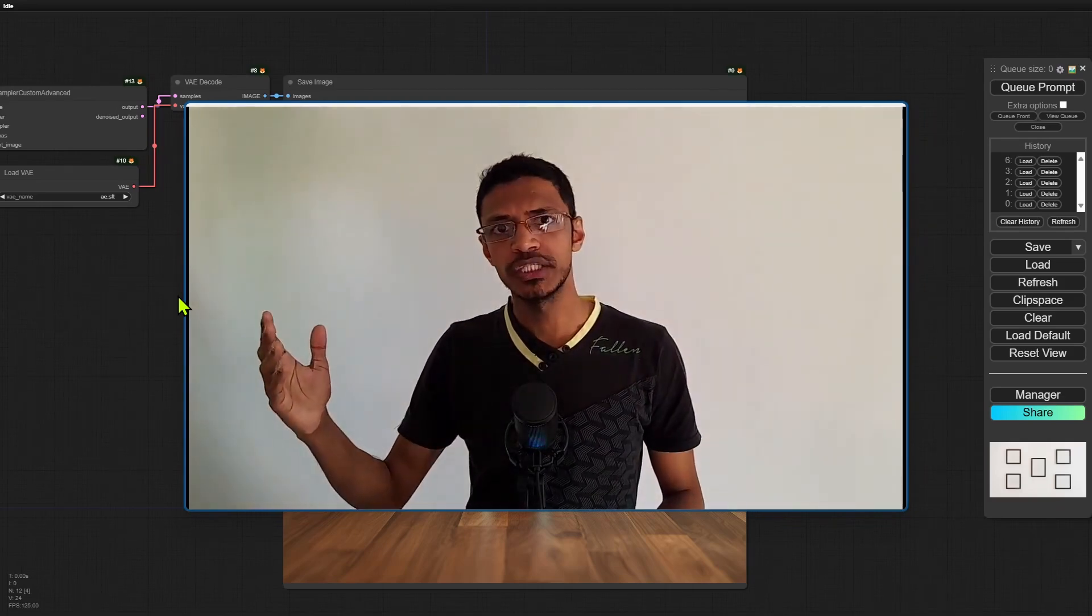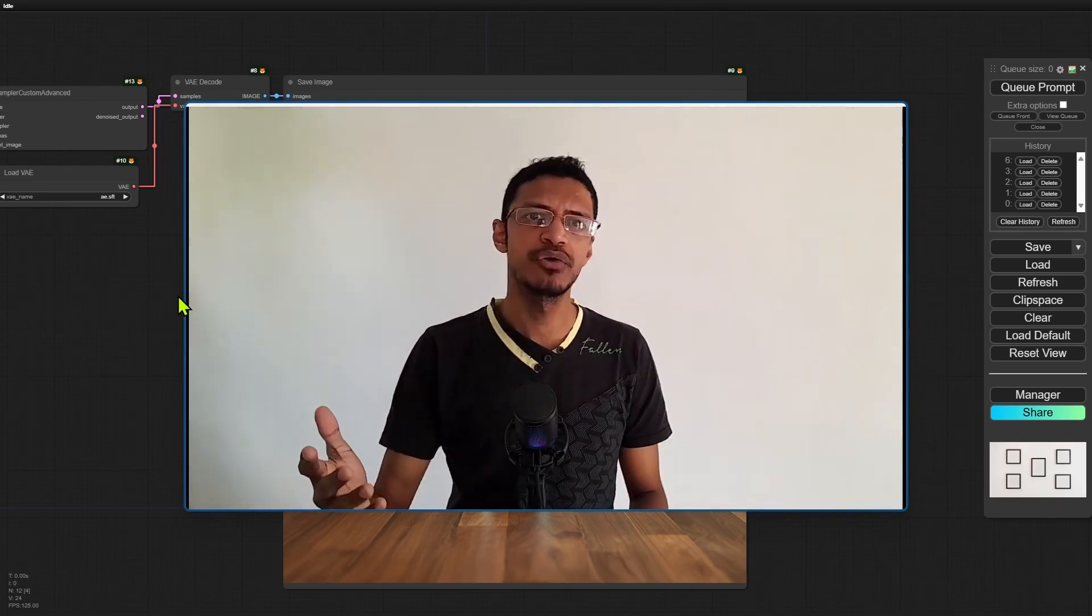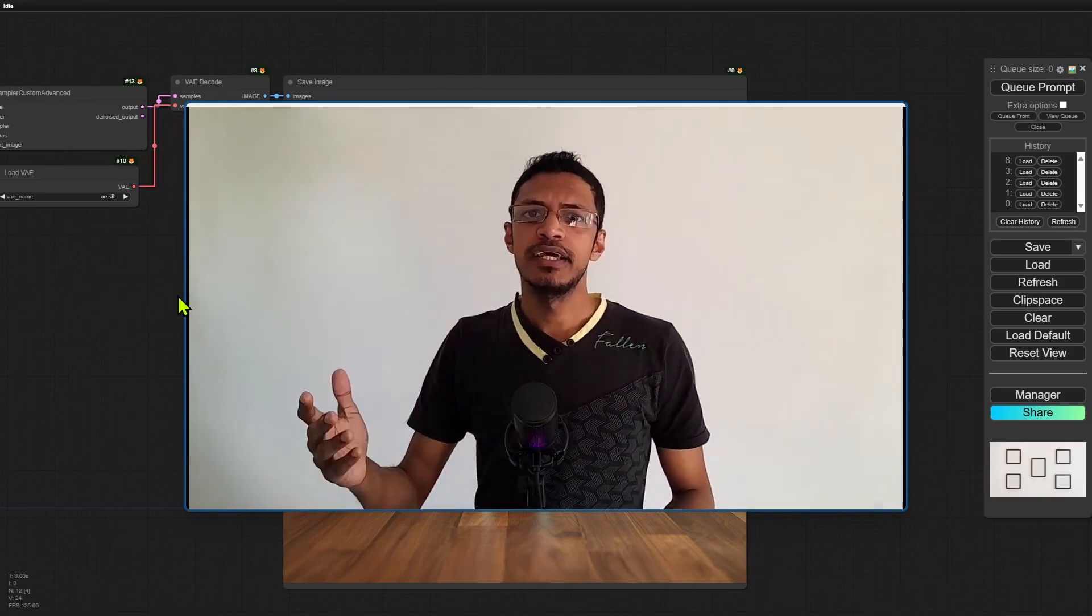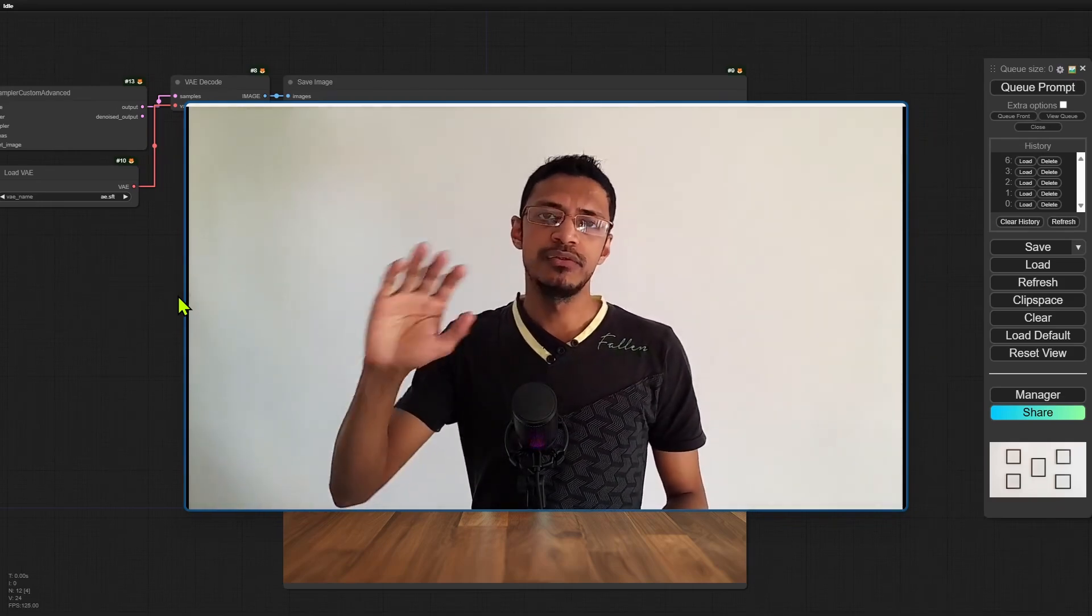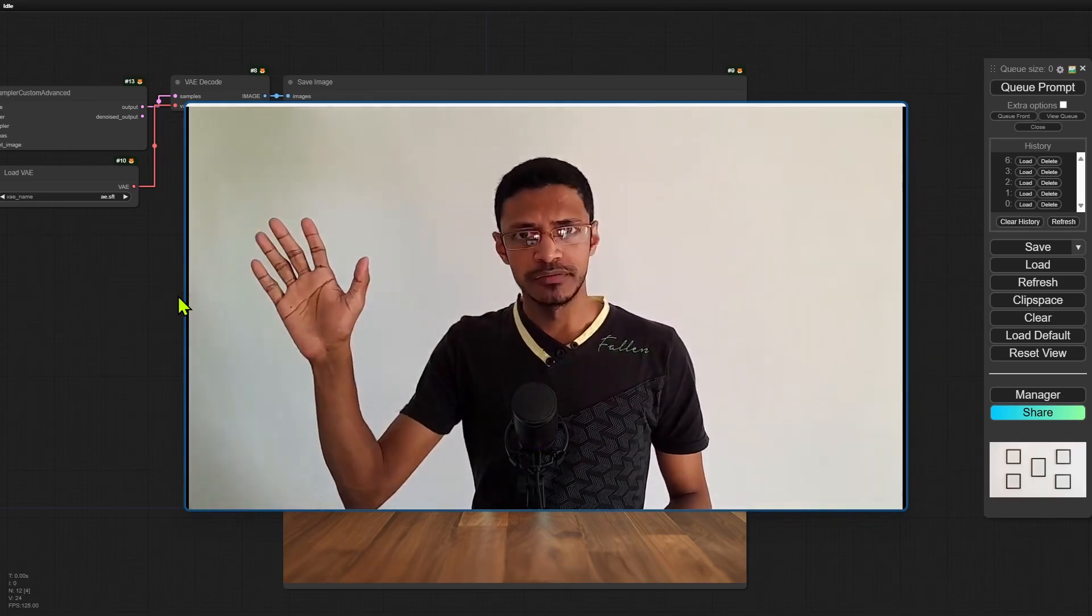Thank you for watching. I hope you have a great day and I will see you in the next one.